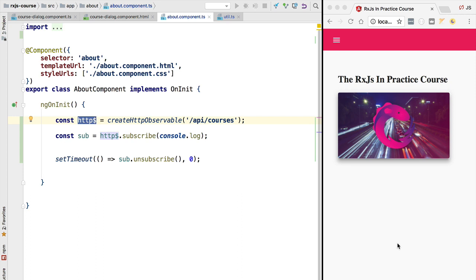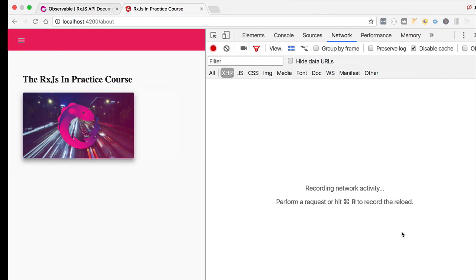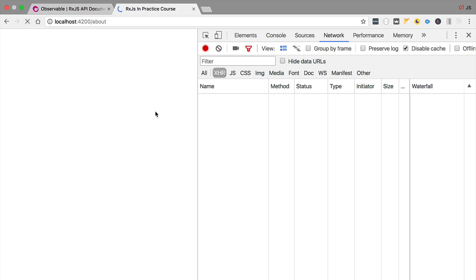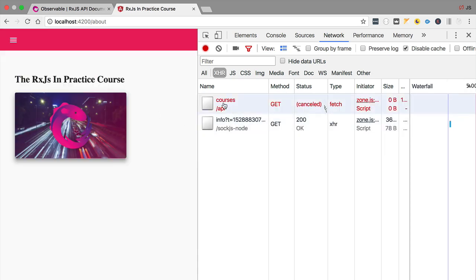The result is that we should see in the network tab of the dev tools a cancelled HTTP request. We switch to our larger window, refresh the application, and as we can see in the network tab we have a cancelled HTTP request, as expected. Our implementation of an HTTP observable now implements cancellation. Let's now give a practical example where this functionality would be useful.